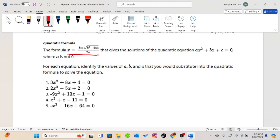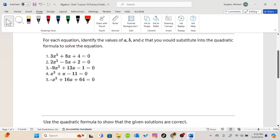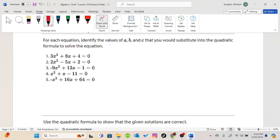If you have any questions about this formula, please ask now so that you understand what we're talking about when we start doing these practice problems. The first practice problem says for each equation, identify the values of a, b, and c that you would substitute into the quadratic formula to solve the equation. We will go letter by letter on all five of these equations.